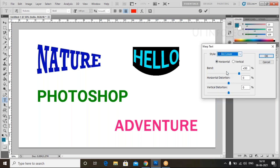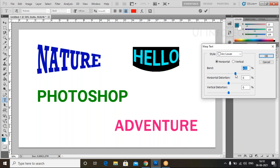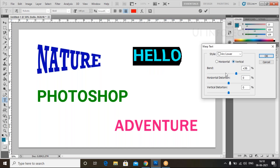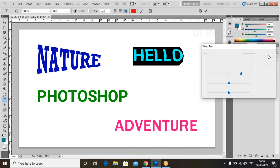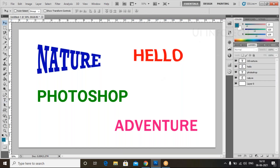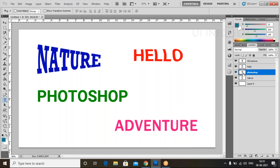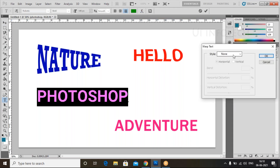If you select this one, and again if you want, you can reduce the bend here. Instead of vertical it will show the text vertically like this. Click on this one and look at the result. We have our text using this warp. This time you can select another text, go to Warp, and select a style.